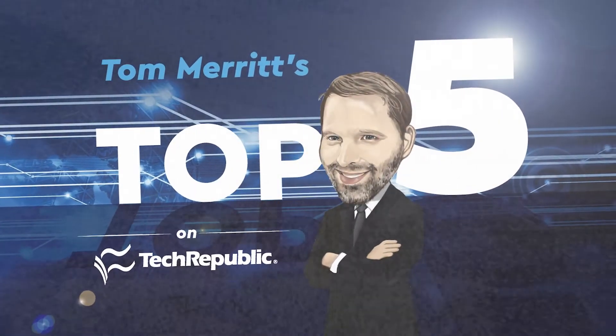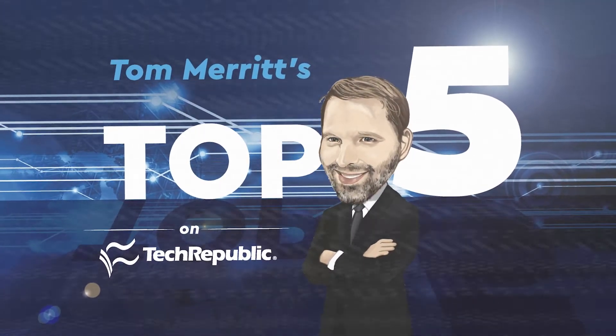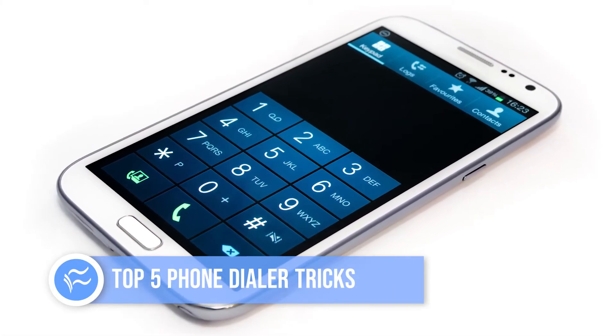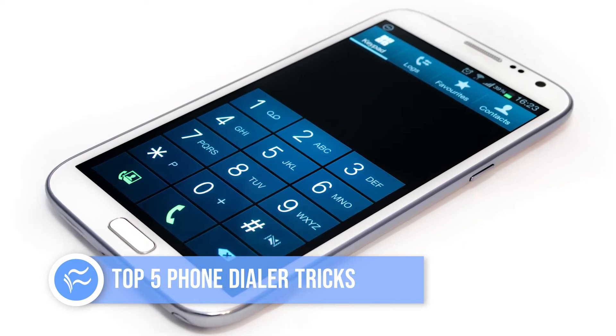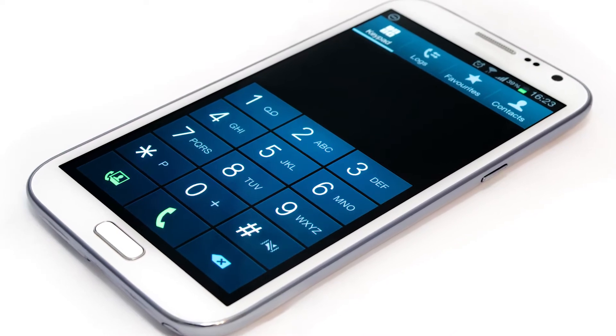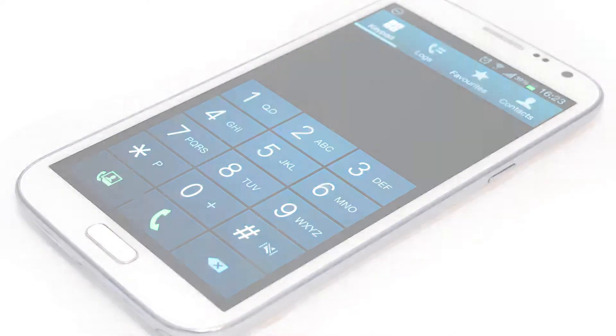I'm Tom Merritt for TechRepublic. Here are five phone dialer tricks. We often forget that smartphones are phones, but because they are, they can take advantage of the phone infrastructure to deliver information that your device either makes hard to find or just doesn't have at all. You can even change settings easier sometimes this way. Plus, entering special codes in your phone dialer is kind of fun — it makes you feel like a spy. TechRepublic's Lance Whitney put together a guide, so let's highlight five ways to use dialer codes on your phone.